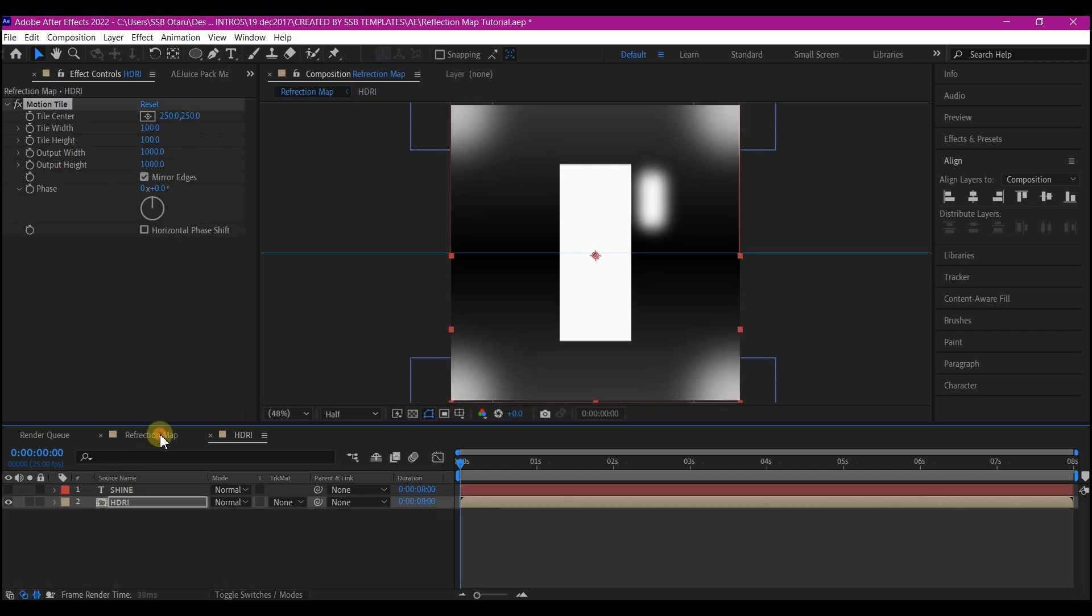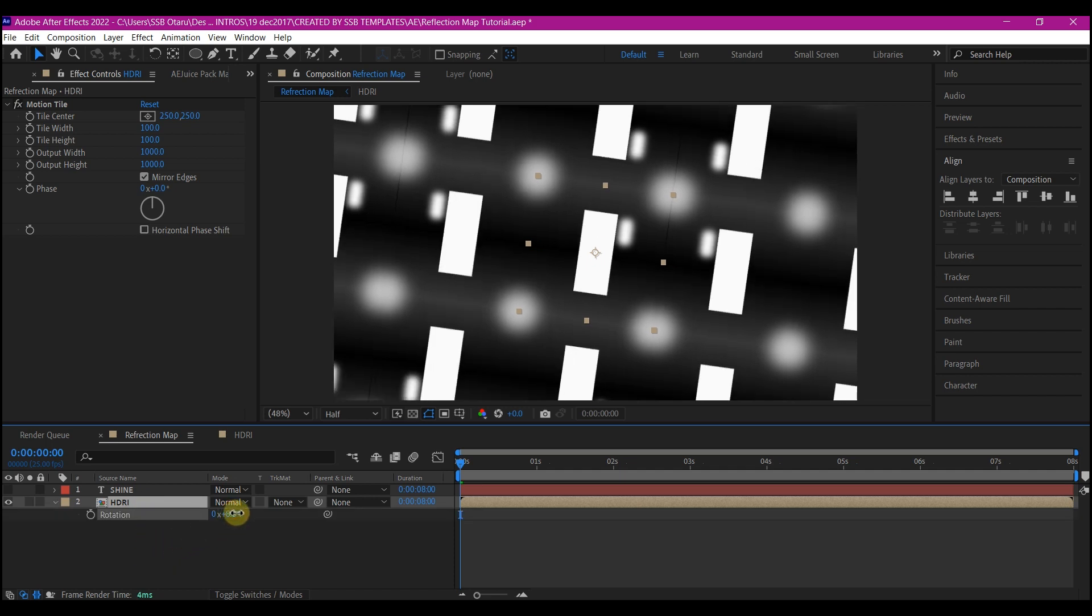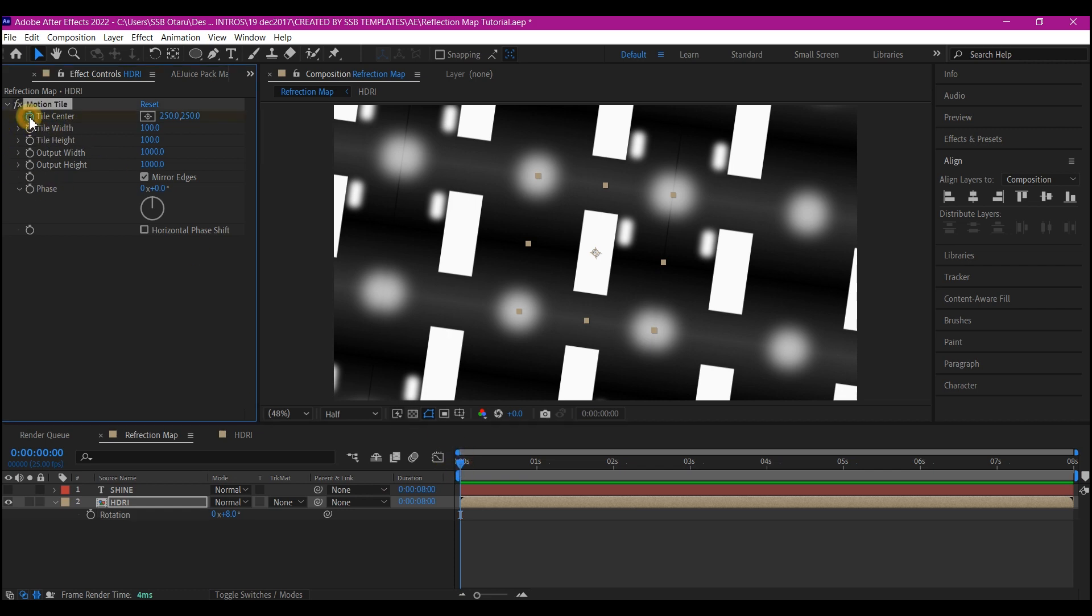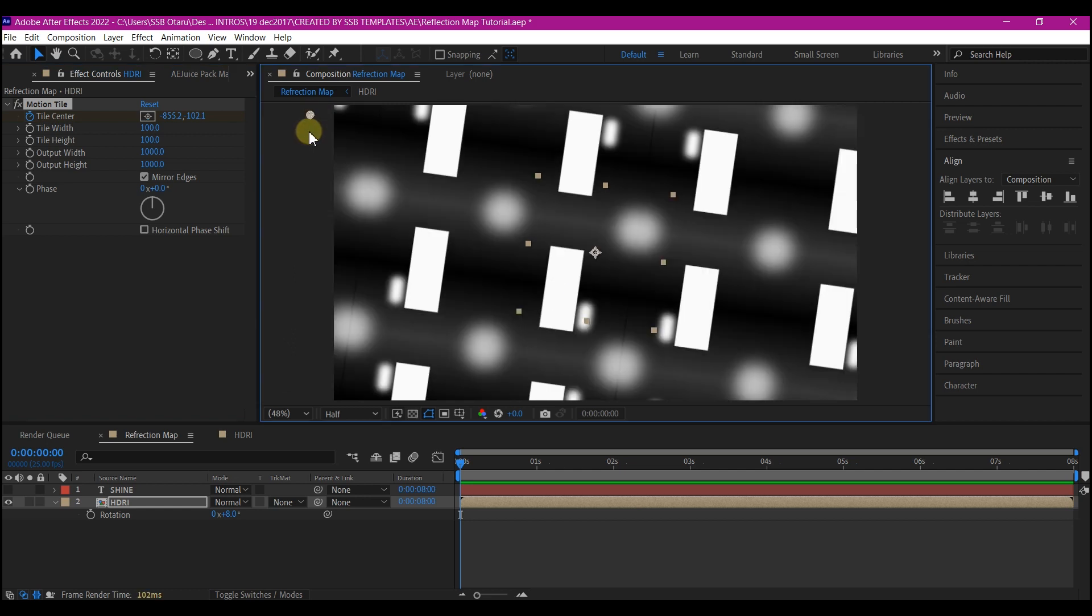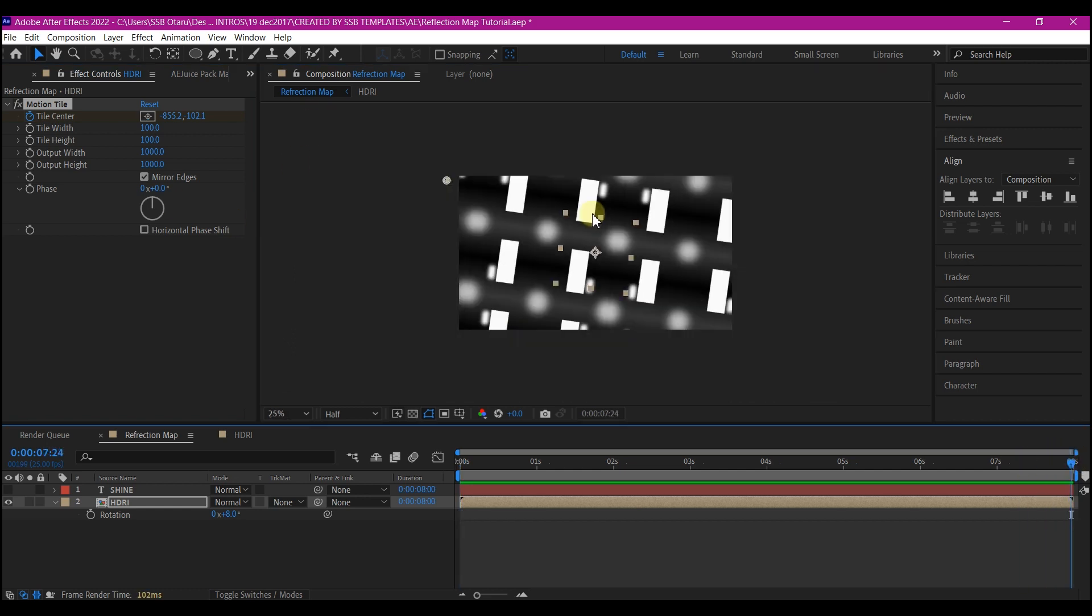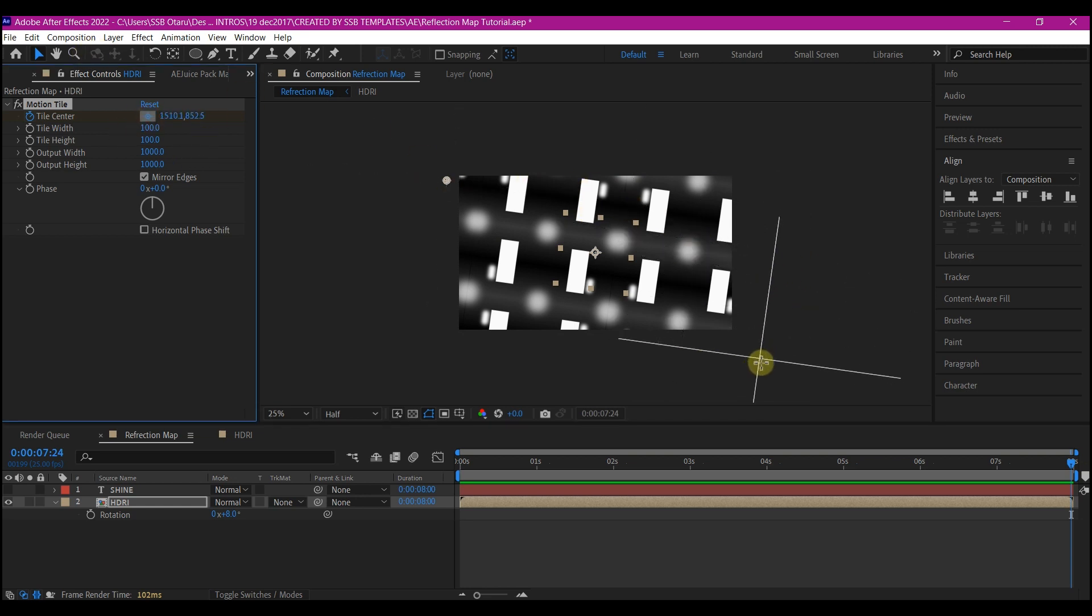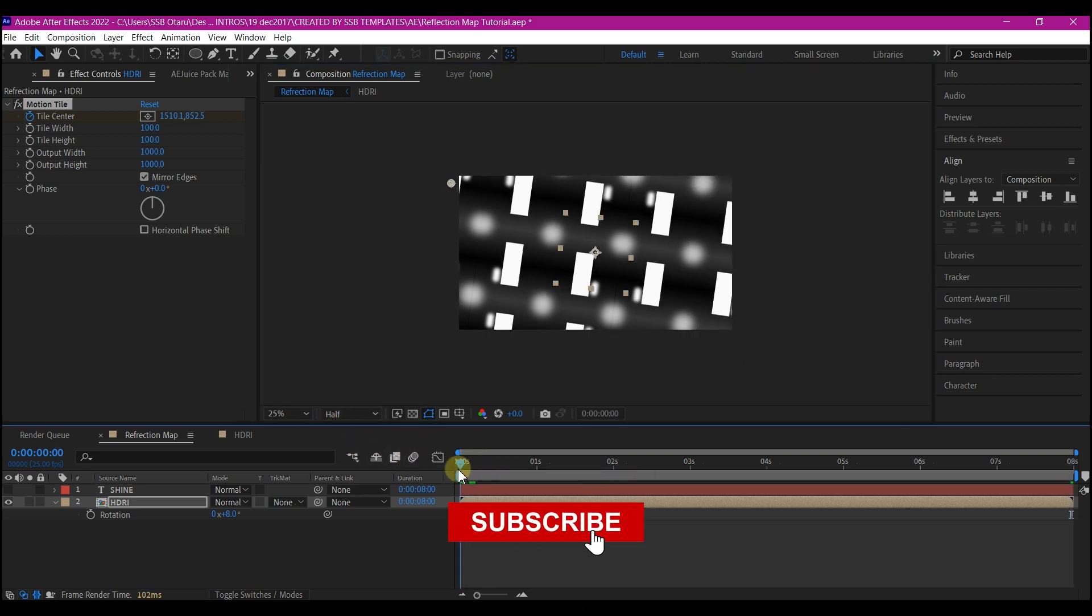Now if you go back to the main composition you see that gap is gone. What we're going to do now is hit R on the keyboard, we're going to rotate this a bit, just tilt it a little like this. With your time indicator at zero seconds create a keyframe for the tile center, then you pick the tiling and move it somewhere here. Move your time indicator to the end of your timeline and then select the tile center and move it somewhere like this. That will cause this to move from left to right if you preview.